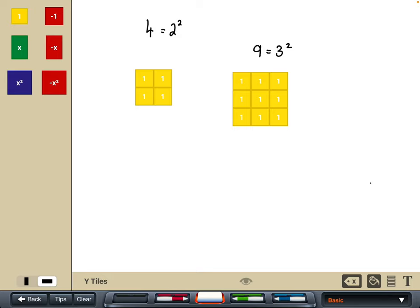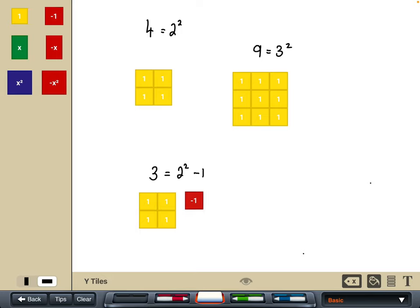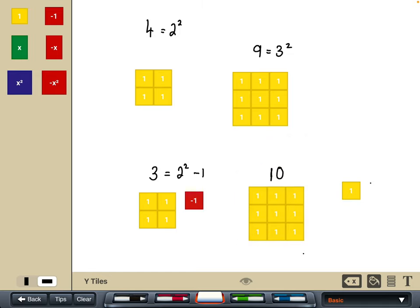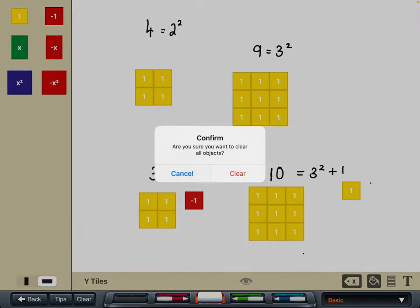We can also show some non-squares. For instance, the number three: I start with the square of four — two squared — but then subtract one, so it's an almost perfect square. Similarly for ten, we use the square of nine — three squared — and add on one tile. So we can write any number as a square plus or minus another number, and we can do the same with algebraic expressions.